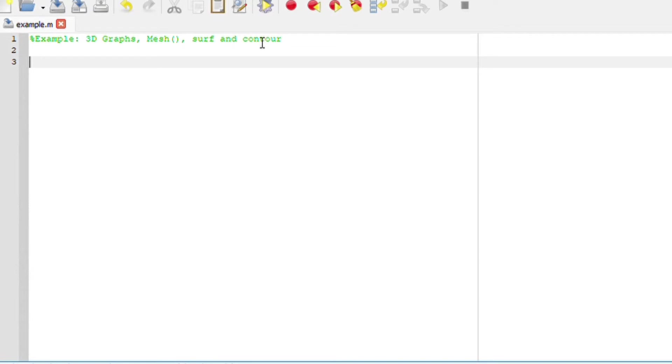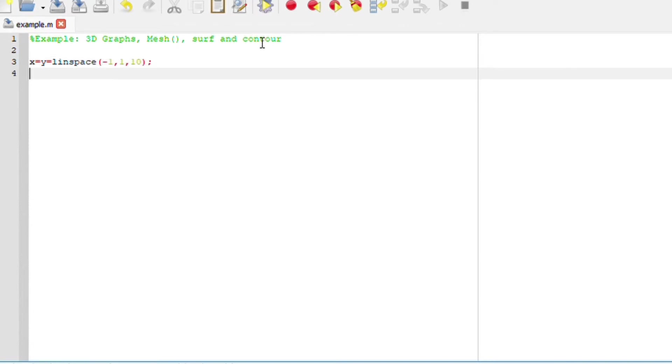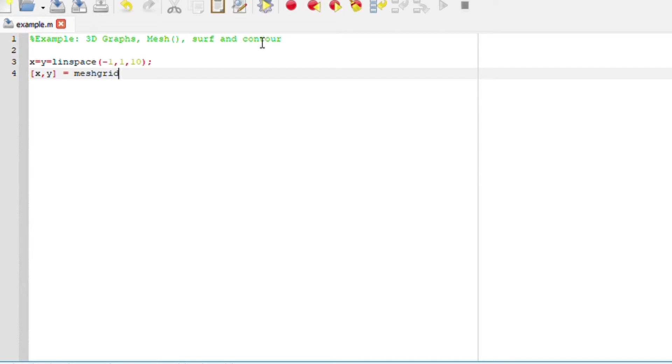First, we are going to define our axes. Our x and y axes are going to be the same and they will be linspace starting from -1, ending at 1, with 10 columns. We are going to return the matrices for x and y to a full 2D grid by saying x, y equals meshgrid(x, y).